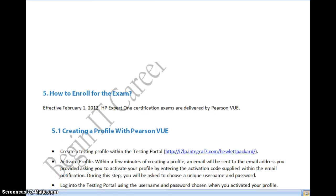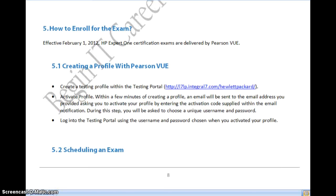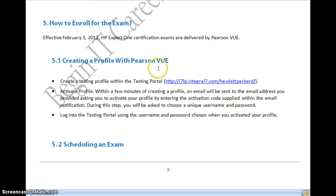To enroll for the exam, you have to create your profile in Pearson VUE. To do that, you need an HP Learner ID. You get an HP Learner ID by registering with HP for the tool you are using, which creates a unique ID for you. Once you have the HP Learner ID, you can create a profile in Pearson VUE, activate it, and then register for the exams — HP0-M48 and HP0-M49 — and book a slot.